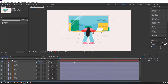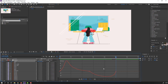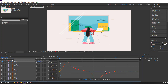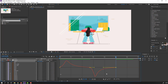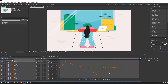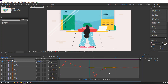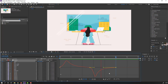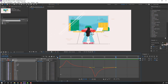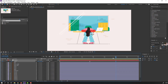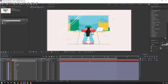Select the keyframes again, go to the Graph Editor and select this graph. Make it like this. Nice — let's select the work area for loop animation.